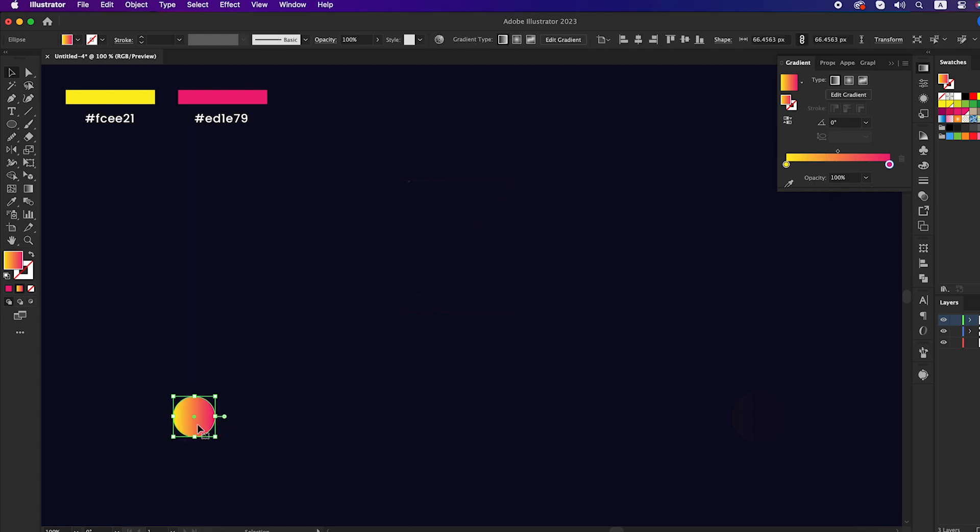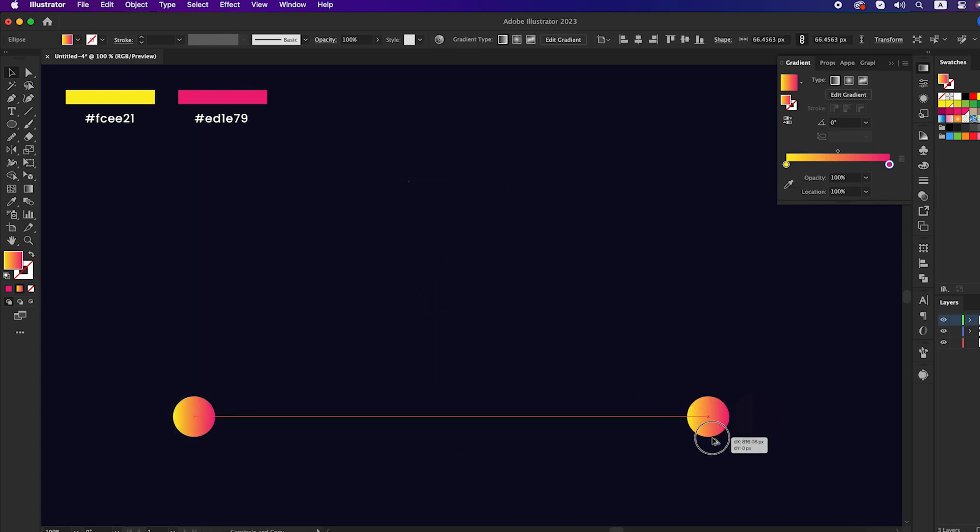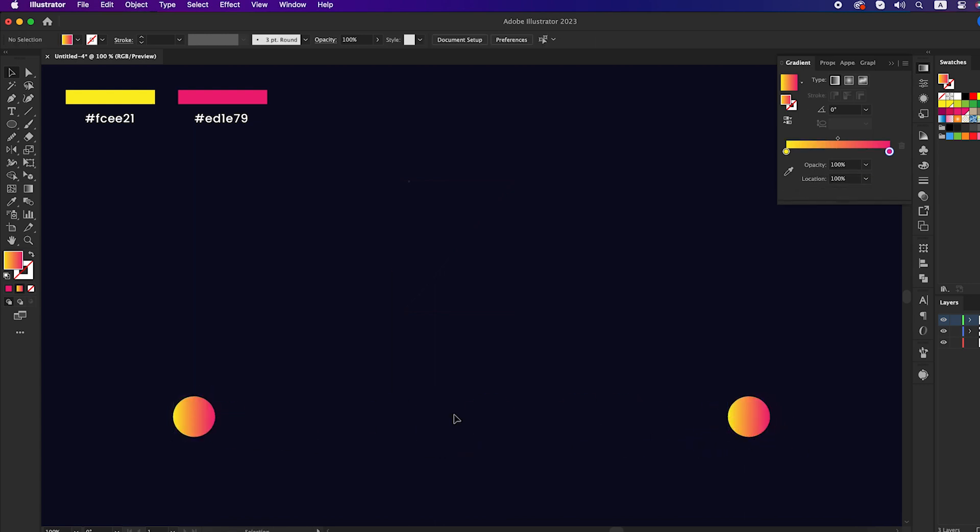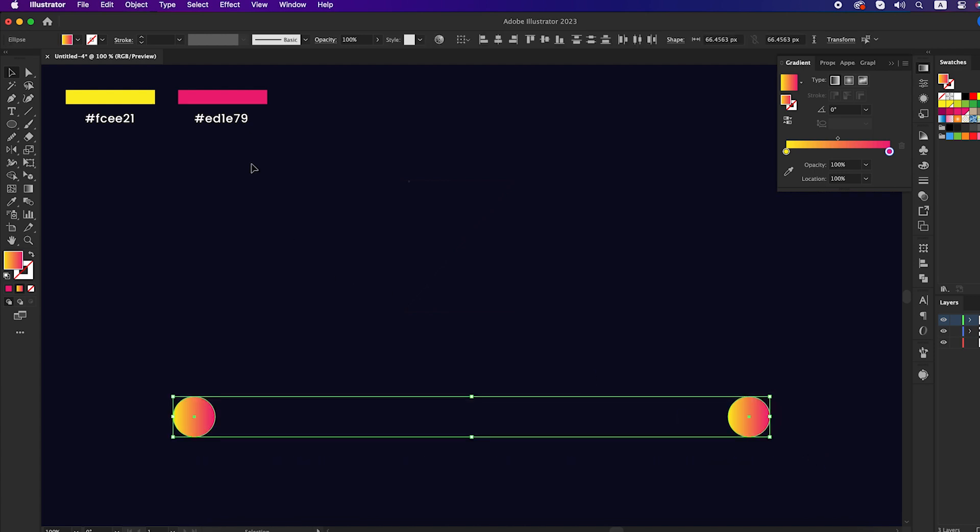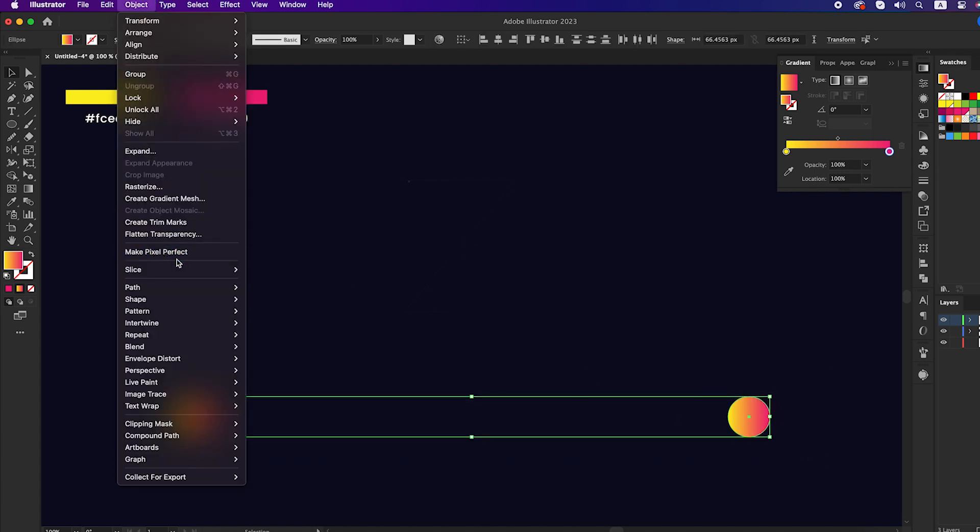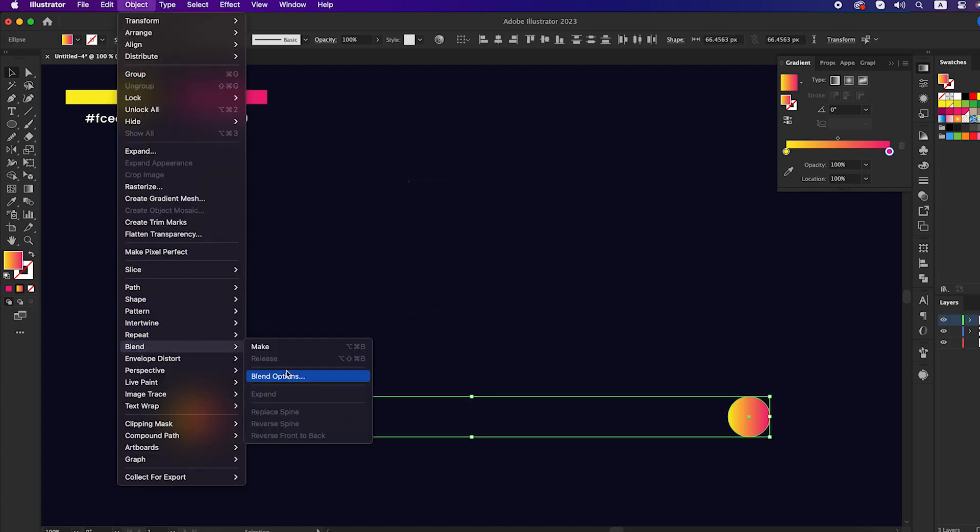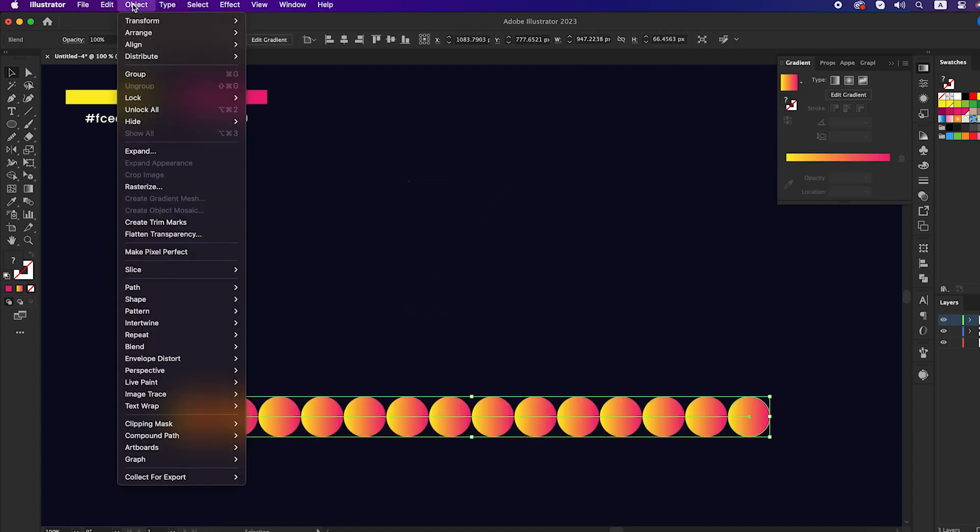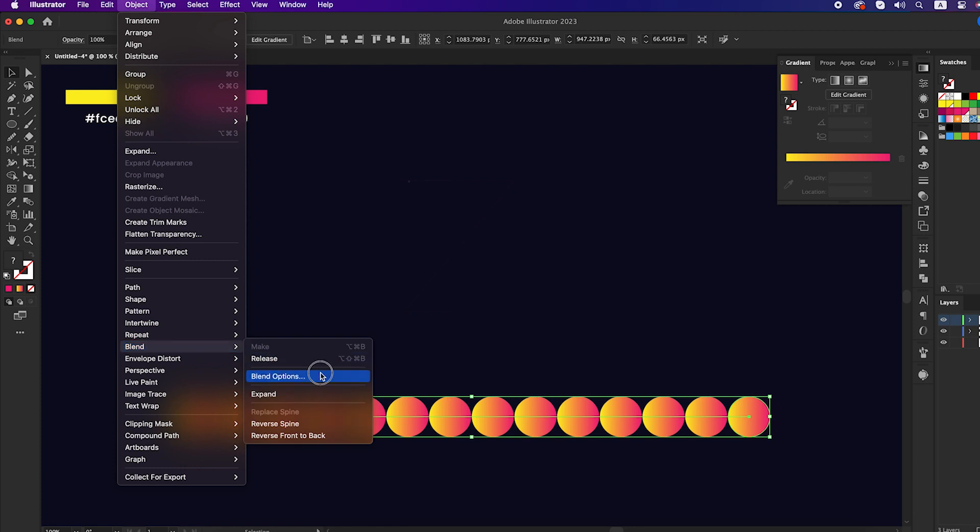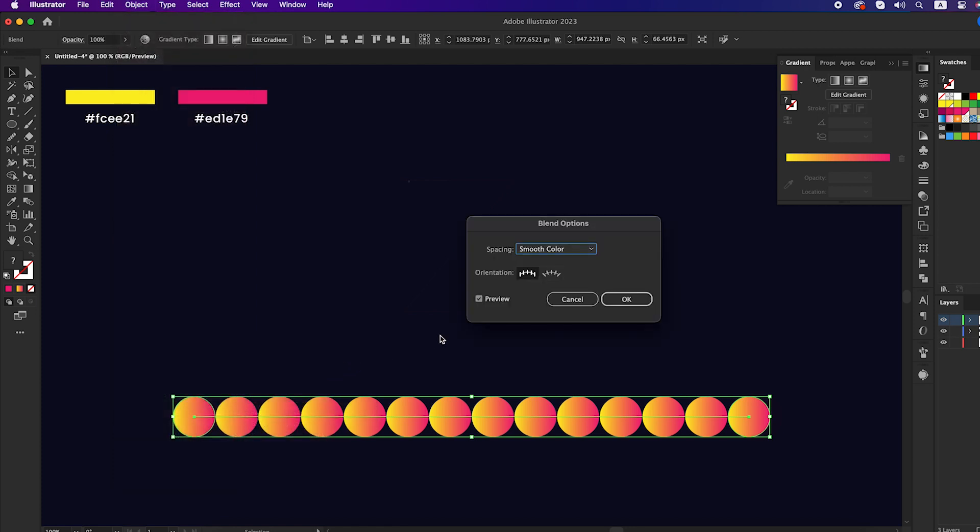Now duplicate the circle and place it one side to another side. Select both circles, go to the object panel, blend, and click on make. Go to the object panel again, blend, blend options, specified steps, and set the steps to 750.